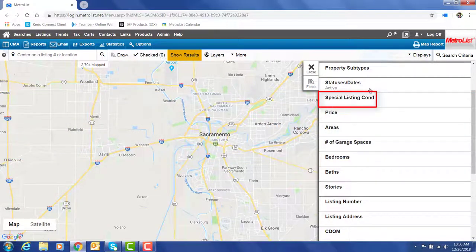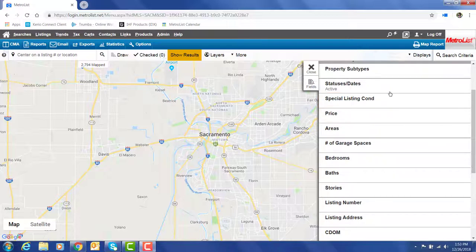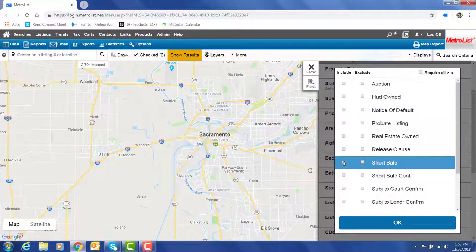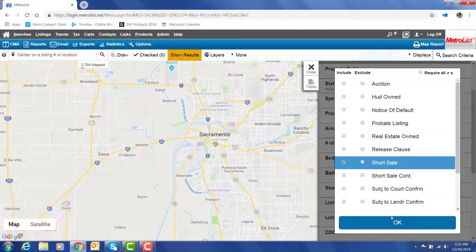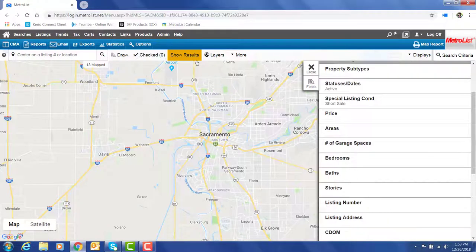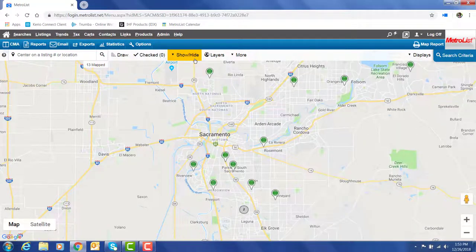I could run the same search for a short sale property and then view my results.